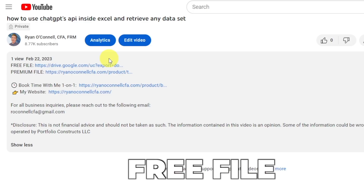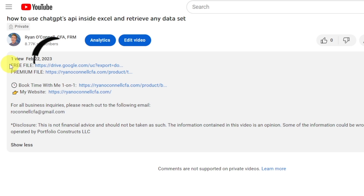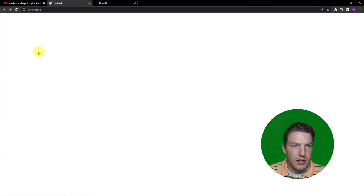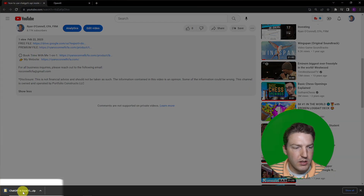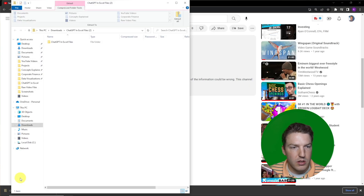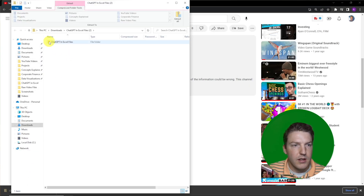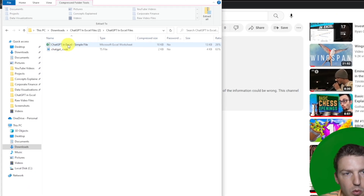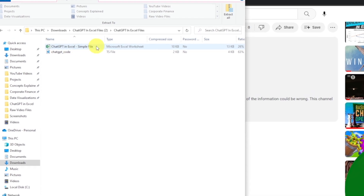To start this video off, we're going to be working in a free file that you can download automatically using the link in the description. Just look for 'free file' and hit the Google Drive link, and you'll see a file automatically download. Click on that, go into that folder, and we'll open this file in Excel.